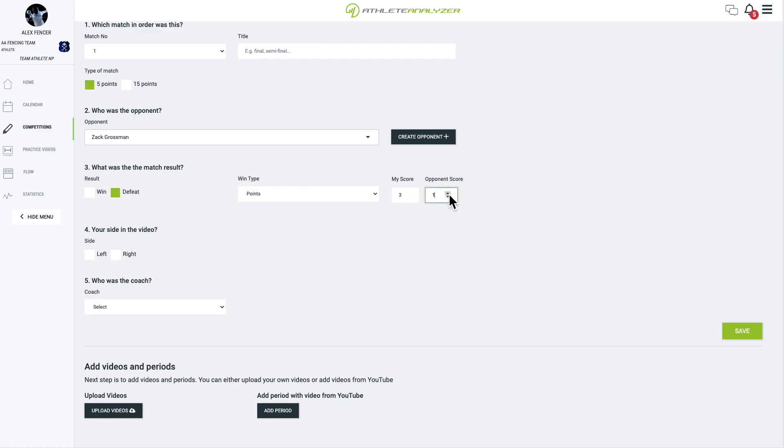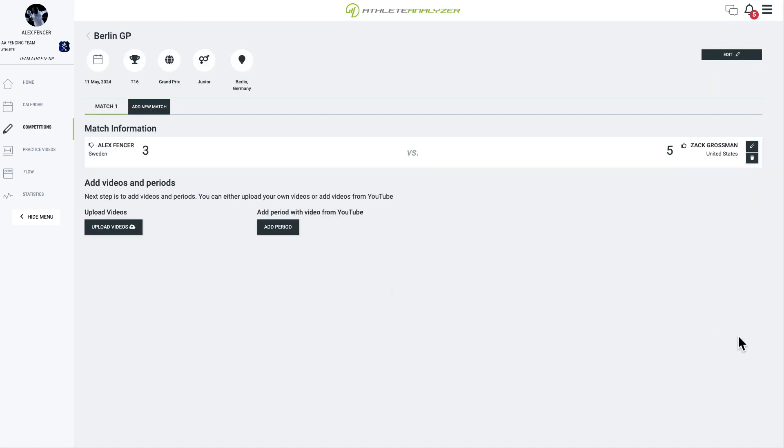Keeping track of your opponents lets you easily find all your previous matches against them, helping you prepare for future rematches. Finally, hit save.